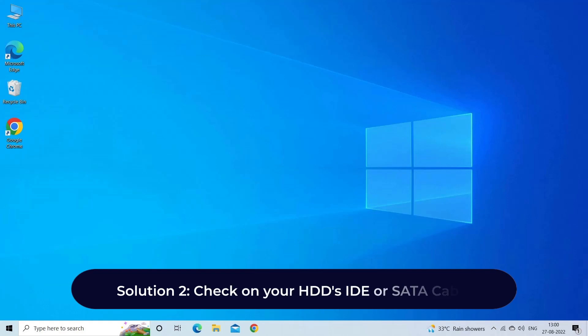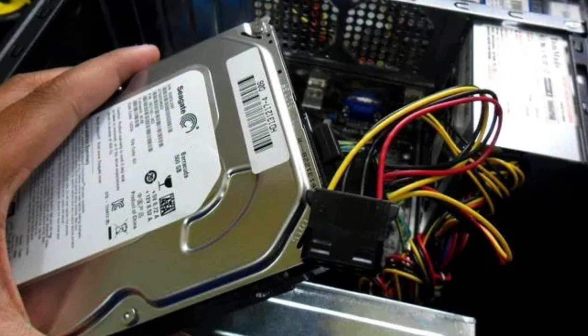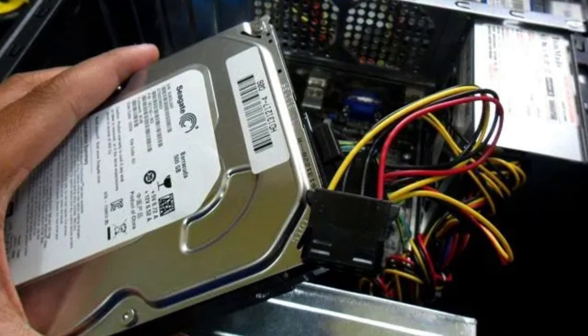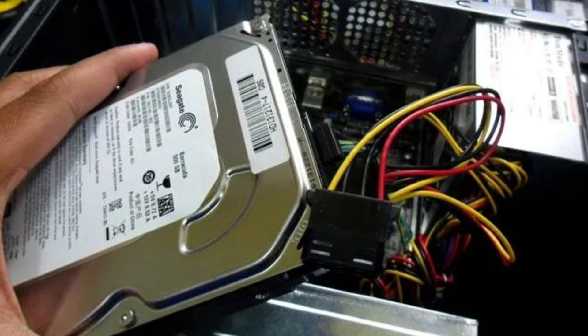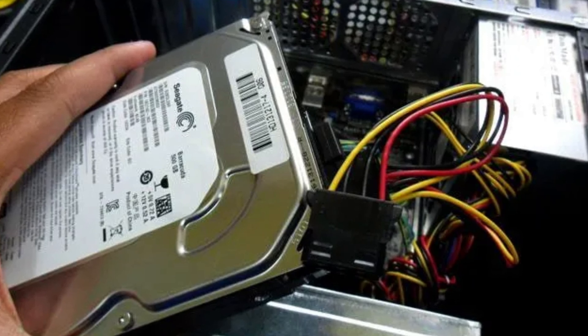Solution 2: Check on your HDD's IDE or SATA cable. Check on your HDD's IDE or SATA cable and make sure that the cable connecting the HDD to the motherboard is fastened securely, and restart your computer.